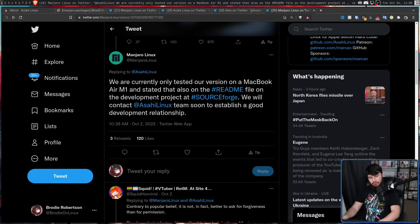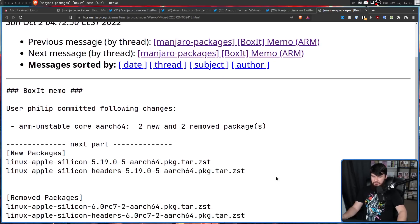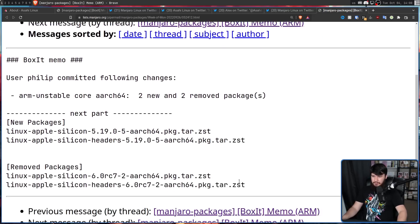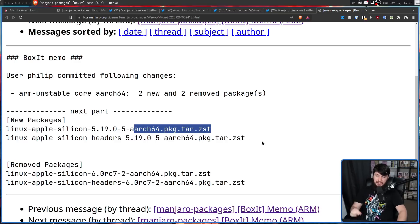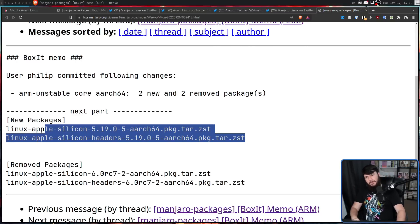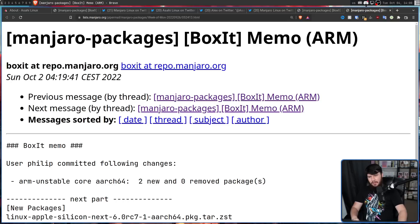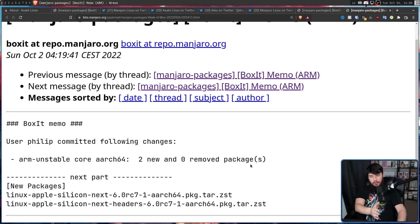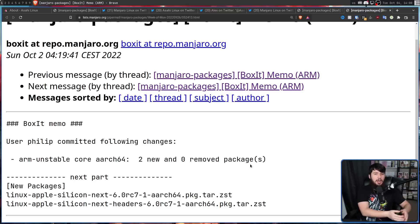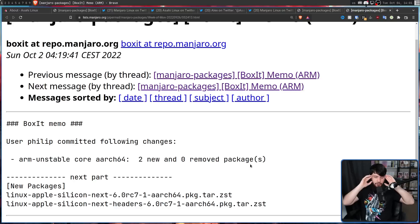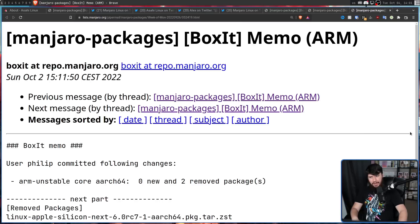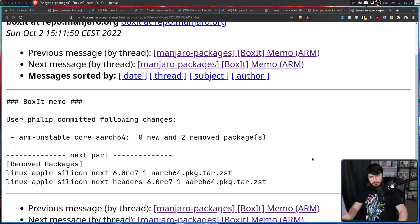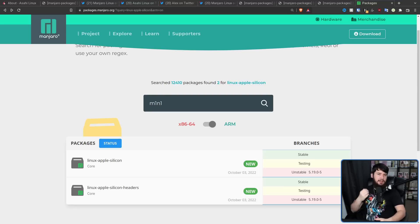So shortly after this, Manjaro started to revert their changes. The first thing they did is basically took out those updated versions, and swap back to a known stable working version, 5.19.0-5. And then following that, they did something kind of weird. They introduced the next version of the kernel. So this is like a future updated version, which is probably not going to be stable, and you should only use at your own risk. But then shortly after that, they also removed those as well. So right now in Manjaro, these RC kernel packages are available.